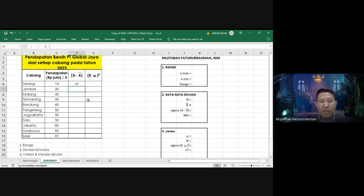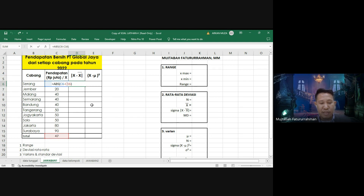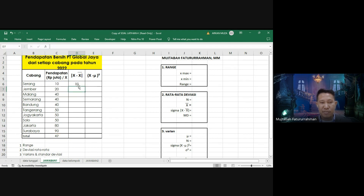Supaya bisa ditarik ke bawah, kita perlu mengunci X̄ yaitu nilai C16 dengan tanda dollar (C$16). Setelah enter, kemudian gunakan F4 untuk mengunci, lalu tarik ke bawah. Hasilnya kita sudah dapat semua nilai harga mutlak.